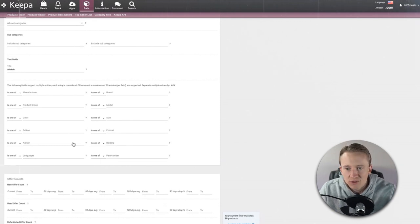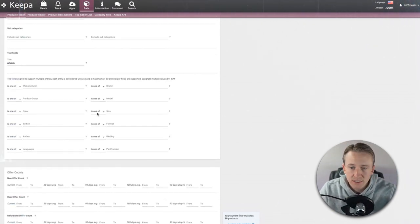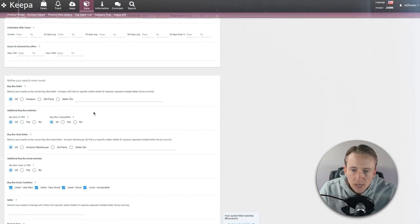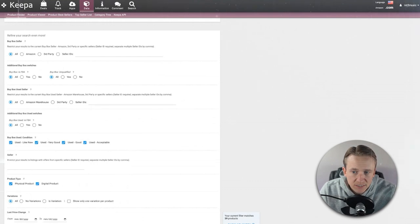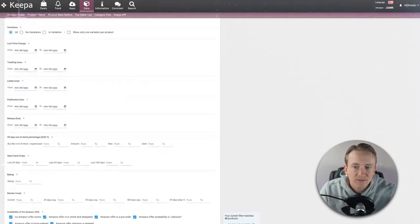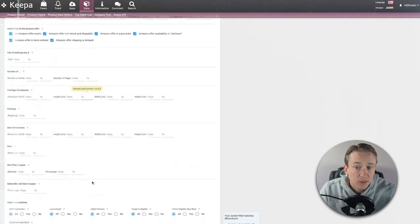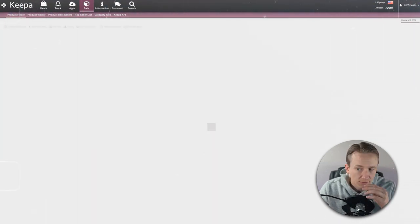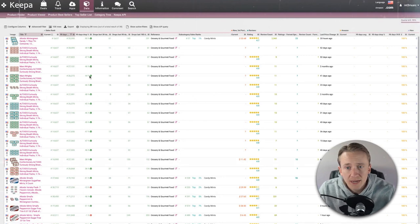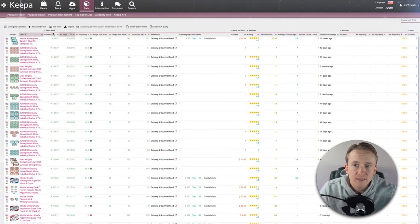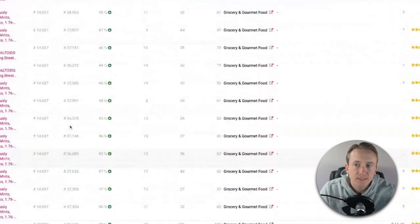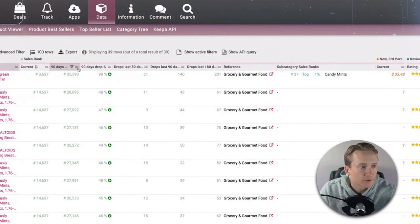If you wanted to continue filtering it down — say the brand had a thousand different results — you could add in offer counts and other data points to ensure Amazon is not on the product or never has been. There are a lot of different things you can play with to get the exact results you want. Let's click find products. Now that we have 39 products, it's very manageable. We can see the current sales ranks are good, and they fall within the 90-day range of 25,000 to 250,000 that I already set.